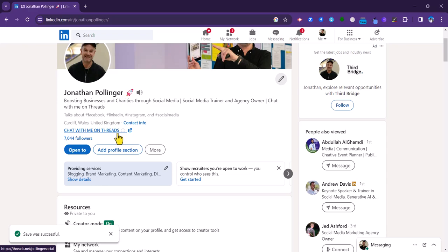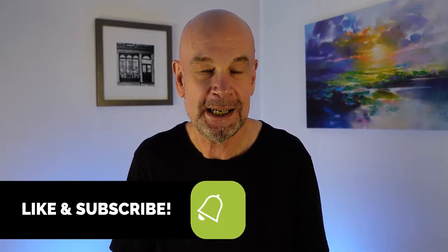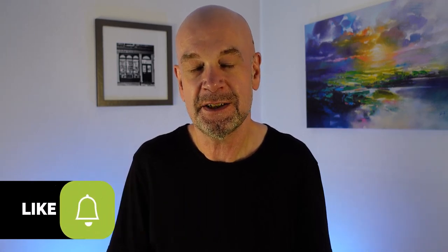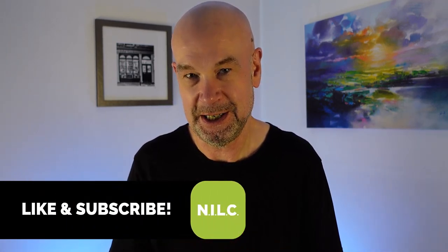So that's how to add a custom link to your LinkedIn profile. Hopefully you enjoyed that video, and if you did, please do like it and of course don't forget to subscribe to the NILC channel. You should now have an additional link on your profile that you probably weren't aware of before.